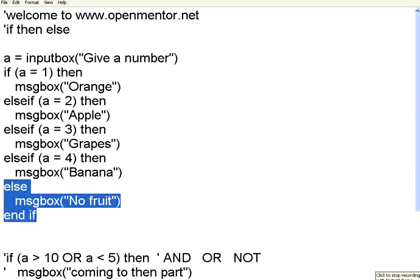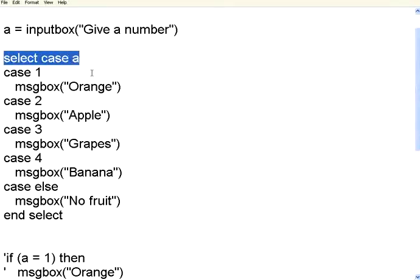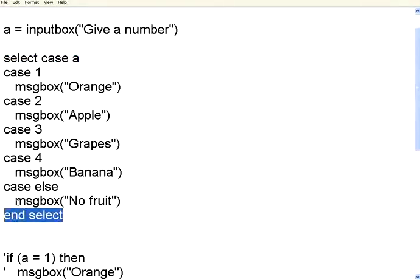To simplify this multiple ELSE IF, there is another way. Look at this construct. This is to simplify the multiple IF THEN ELSE IF conditions. We have a control structure called SELECT CASE and then ENSELECT. For the SELECT case you give the variable name.